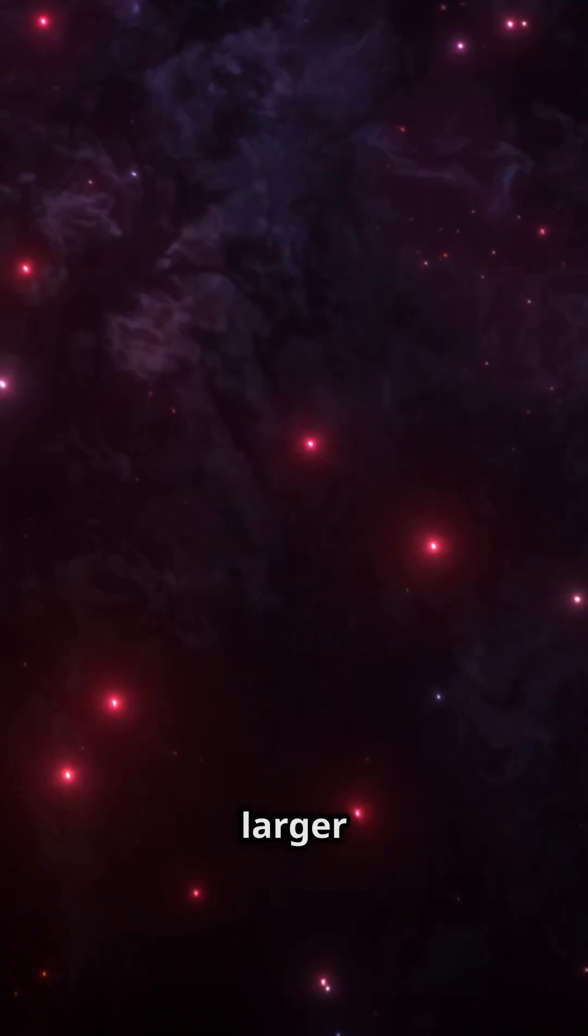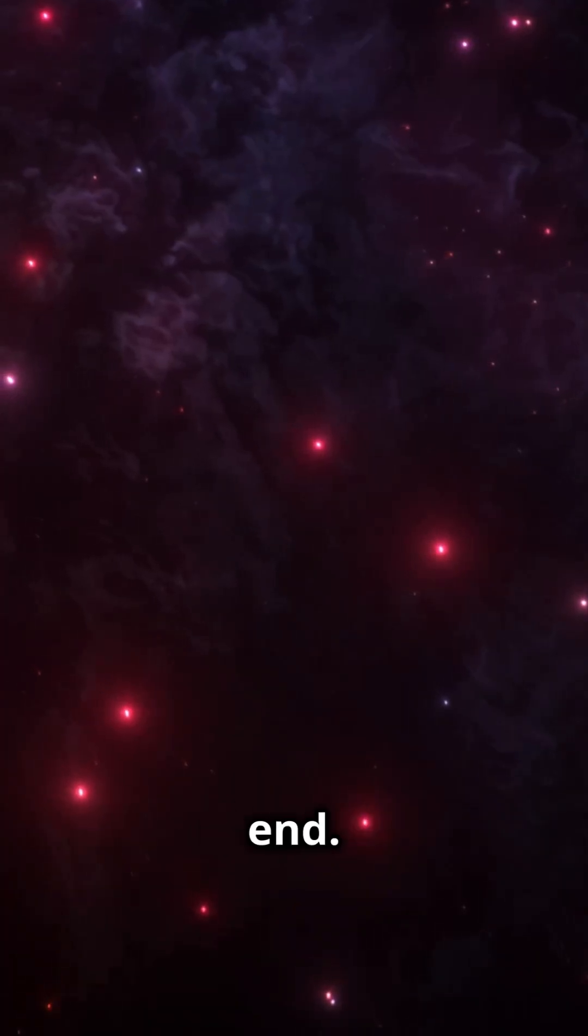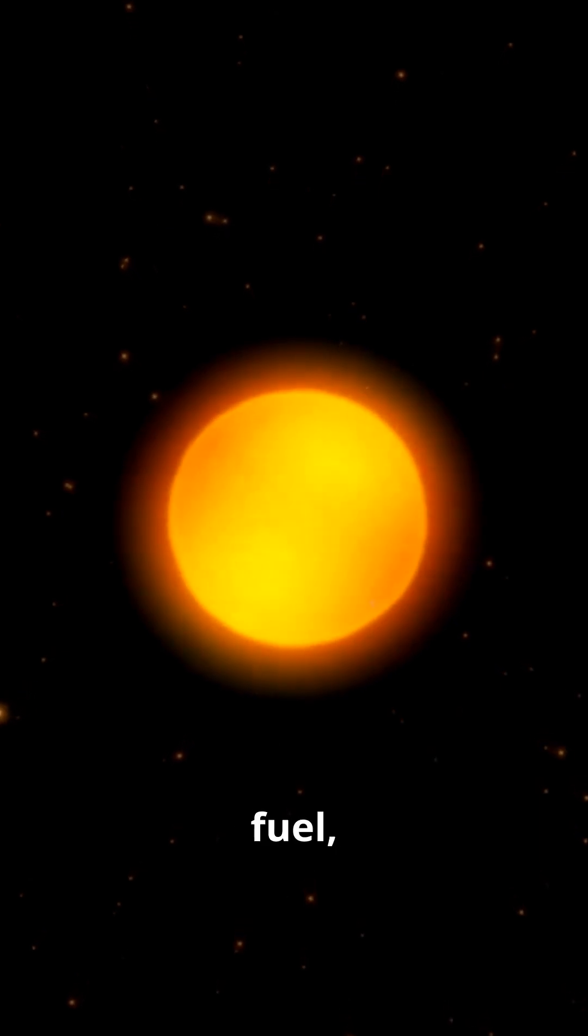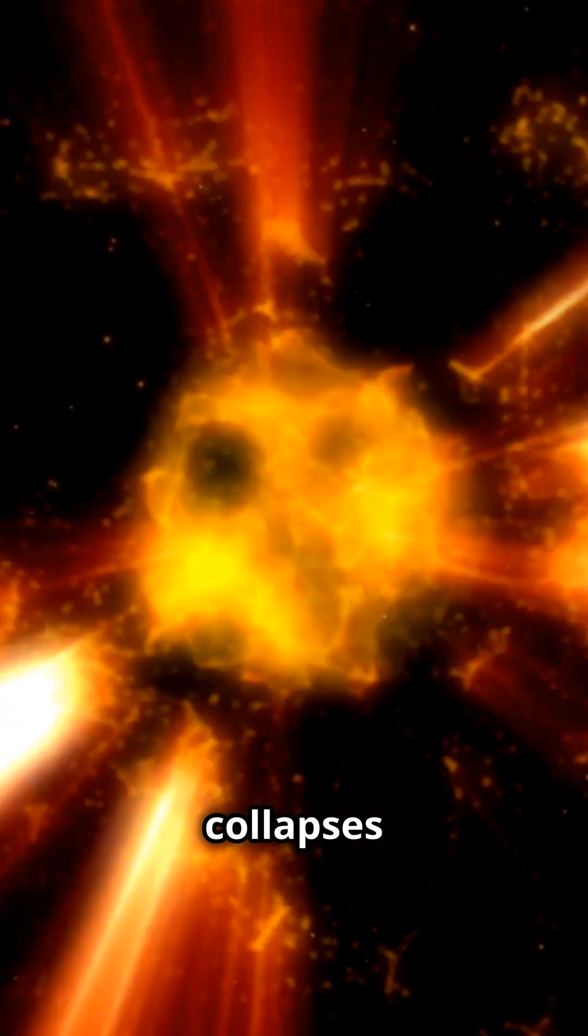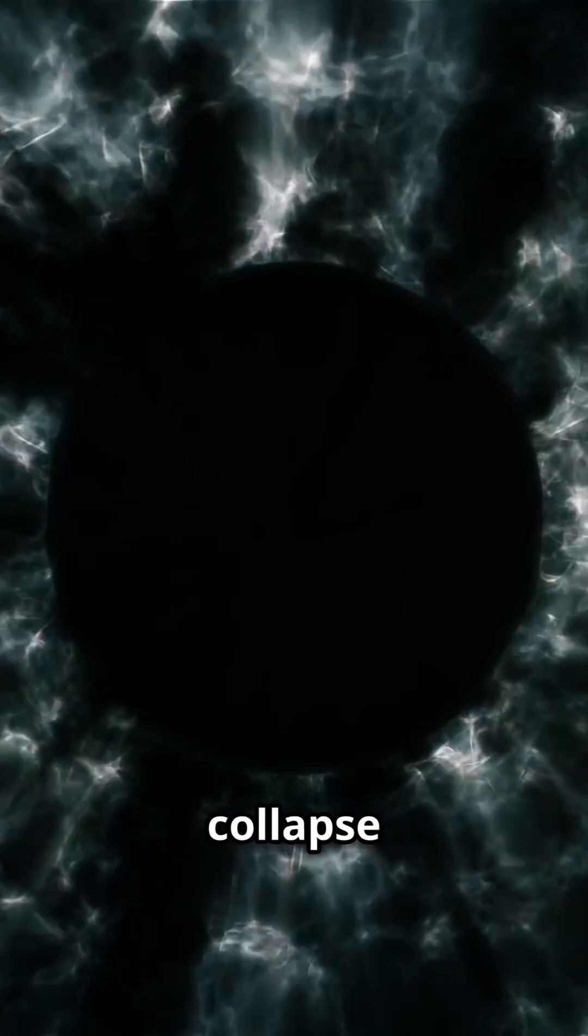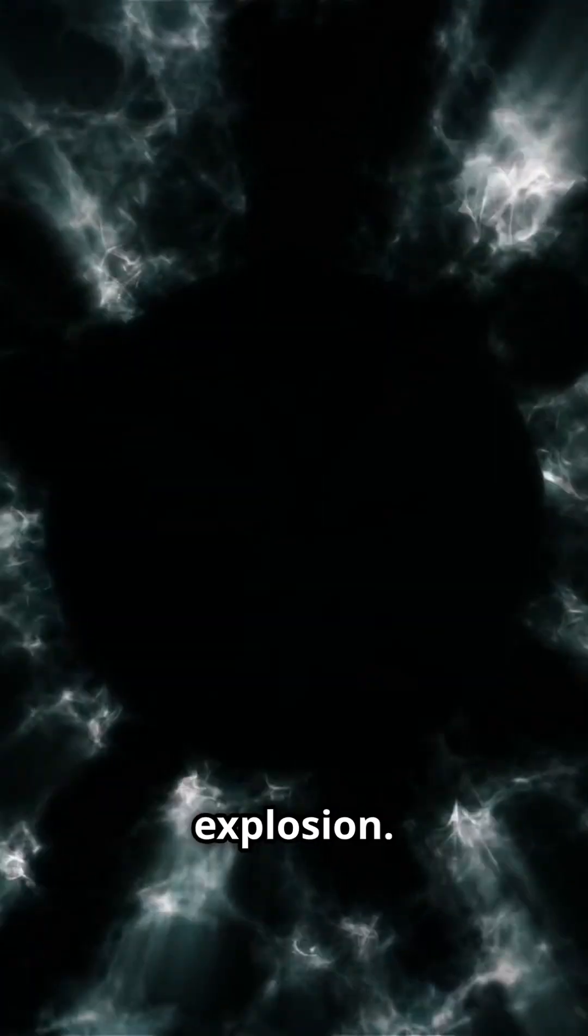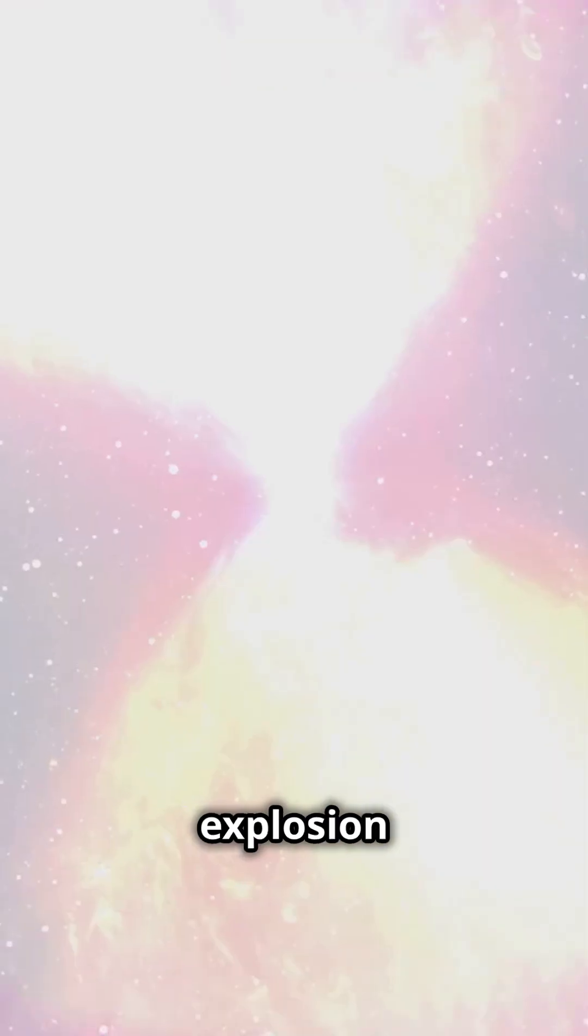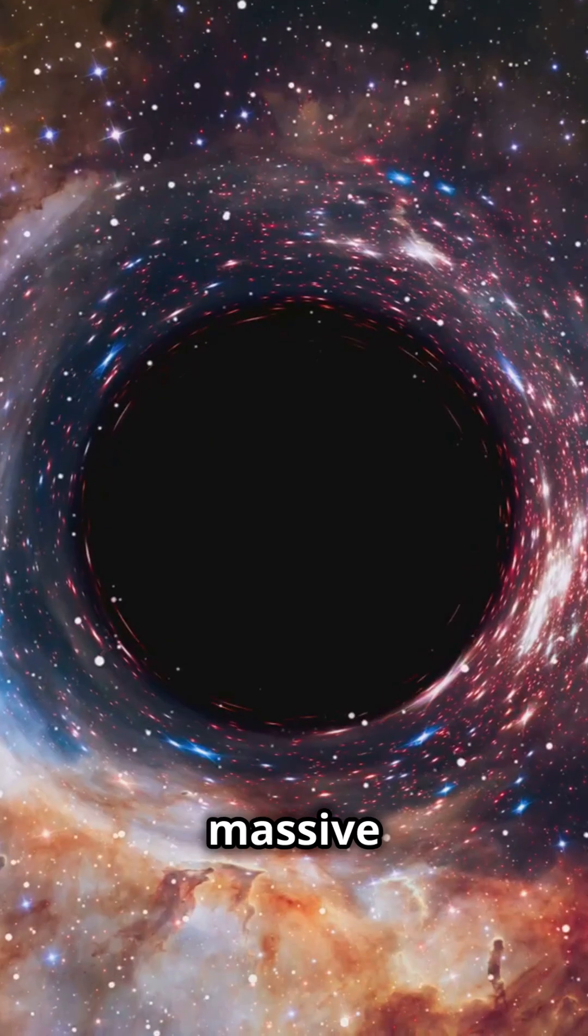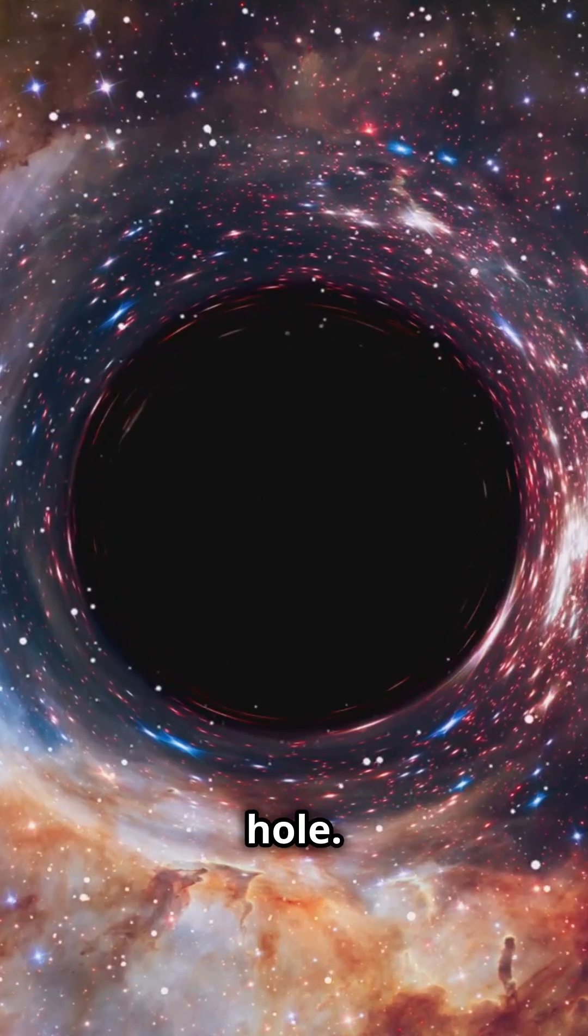Stars much larger than our sun have a dramatic end. When a star runs out of fuel, it collapses under its own gravity. This collapse releases immense energy in a supernova explosion. The explosion can outshine an entire galaxy. If massive enough, the core forms a black hole.